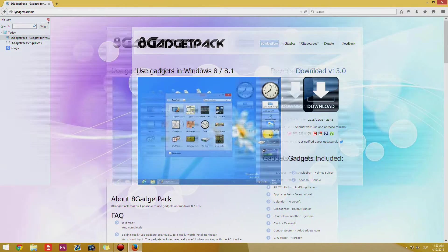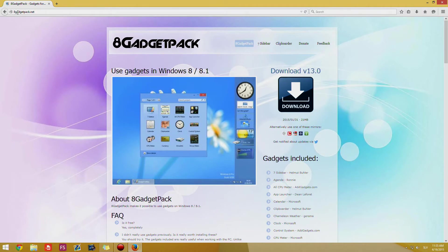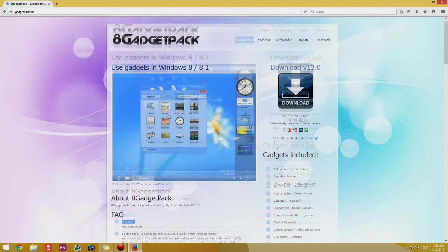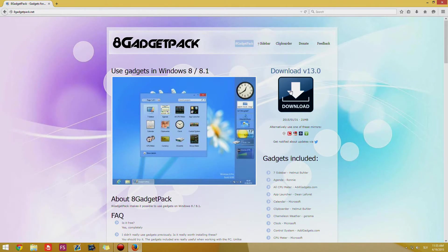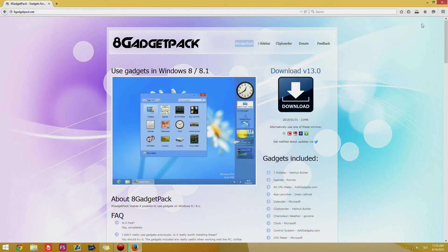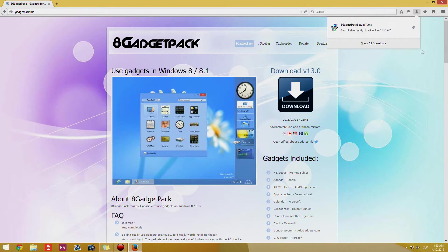We have to go to this 8gadgetpack.net website and this is free, so we're going to press download, press save file and you should download your file pretty quickly.